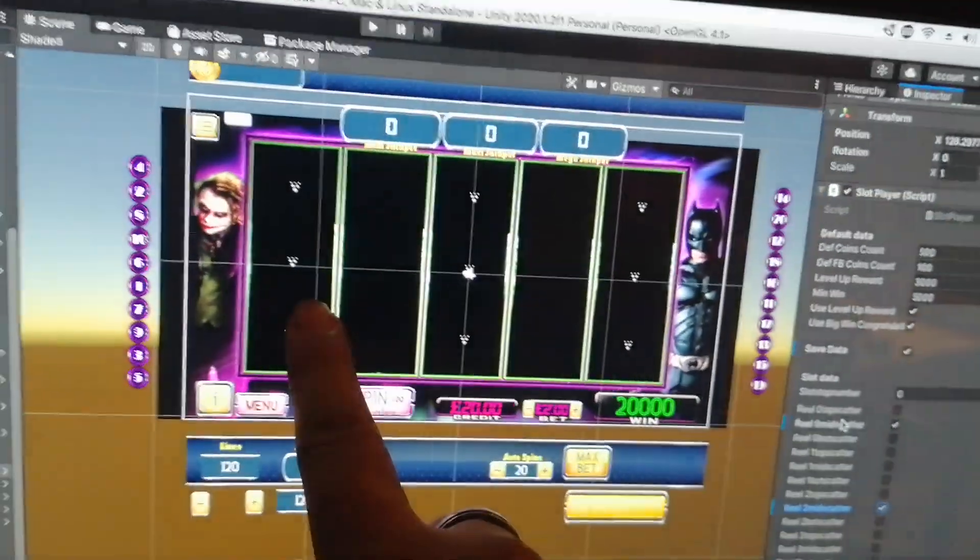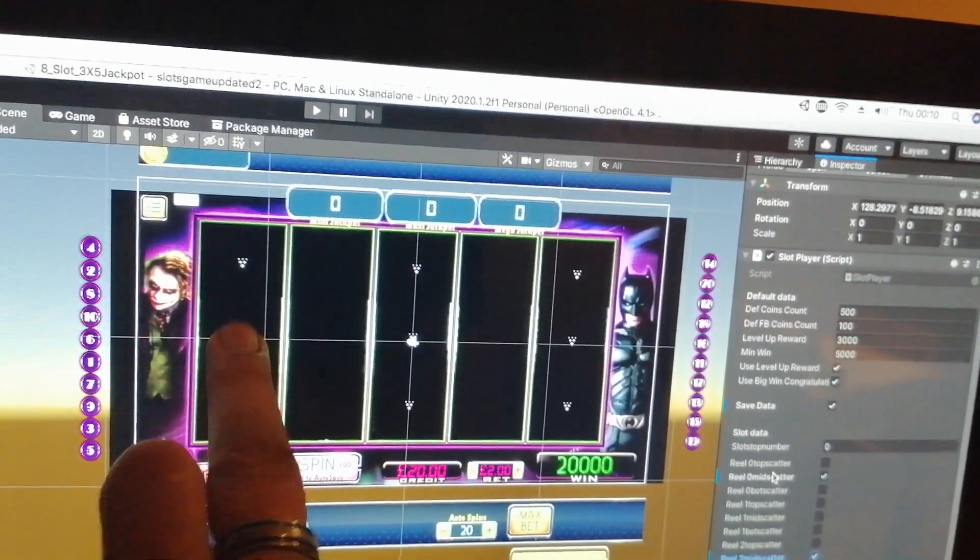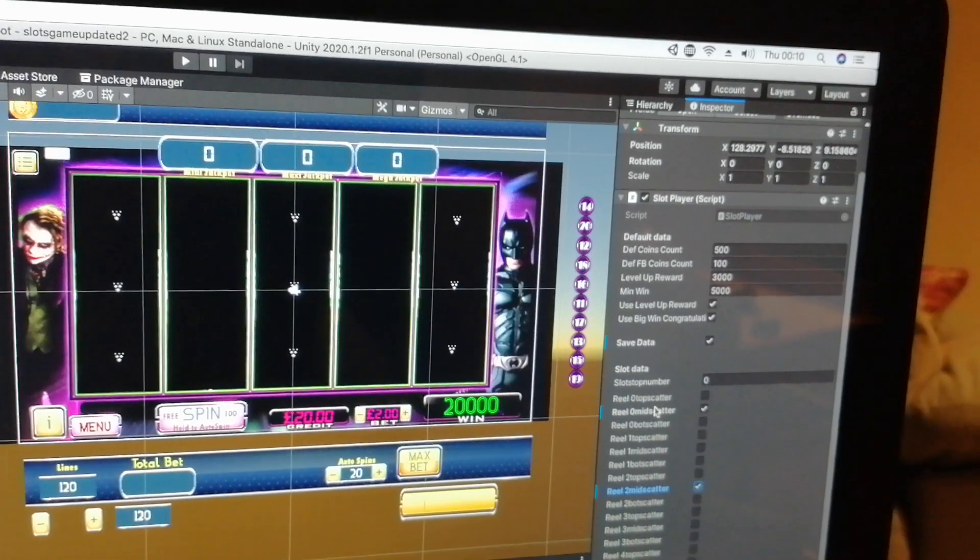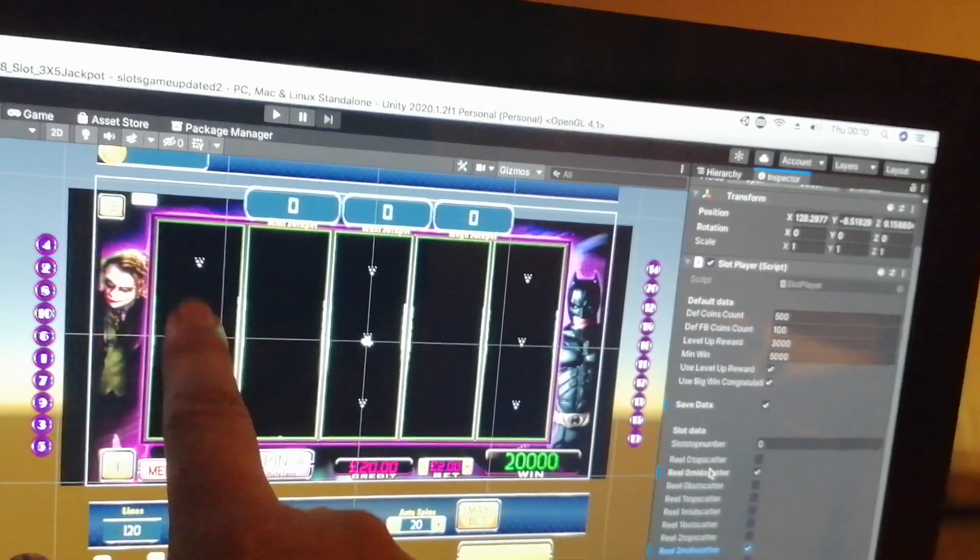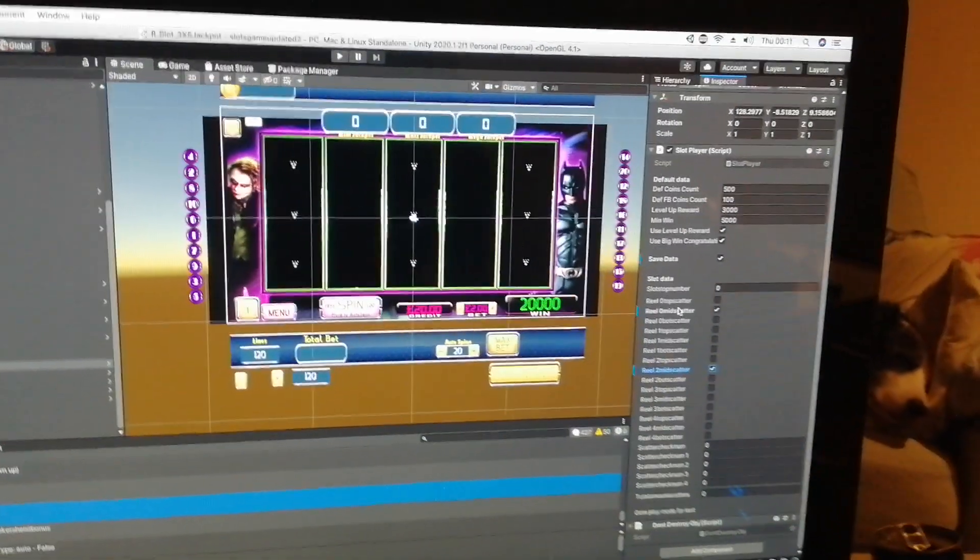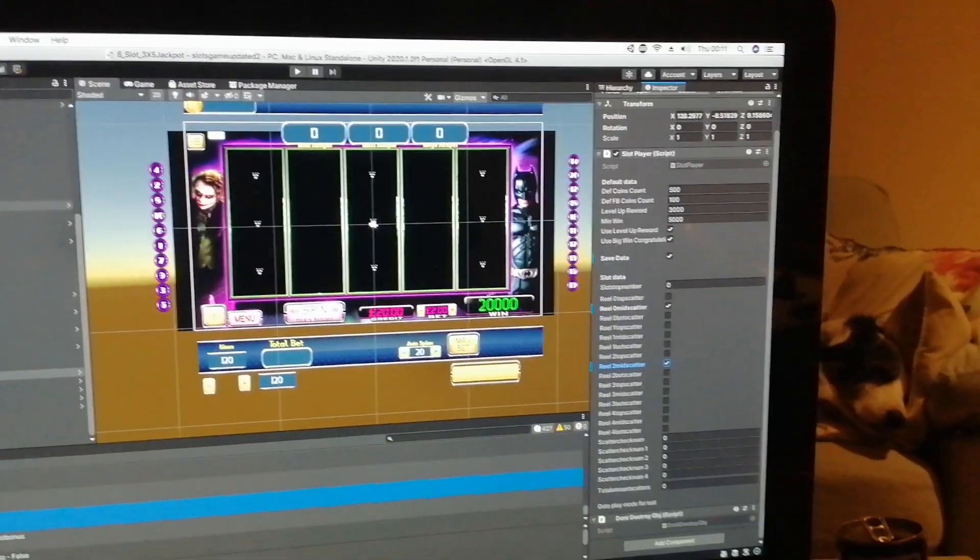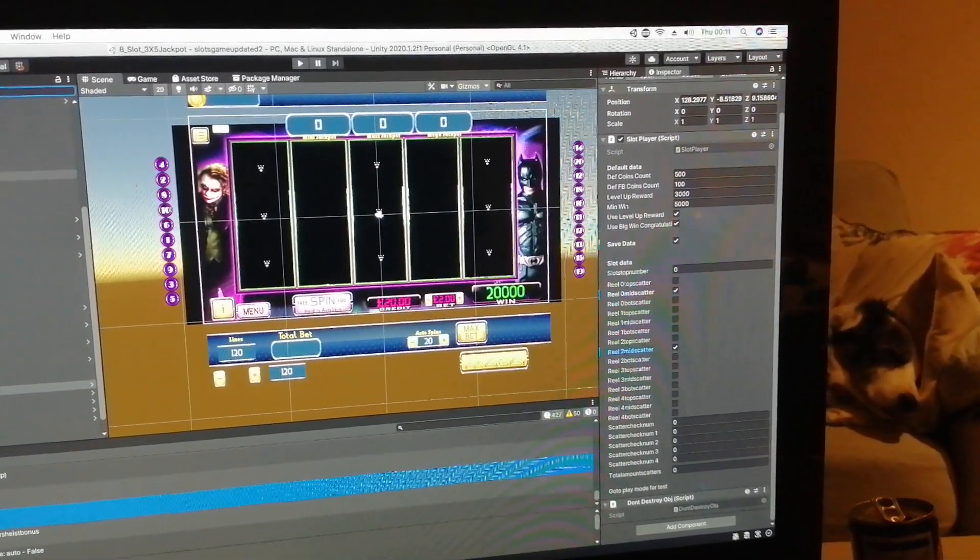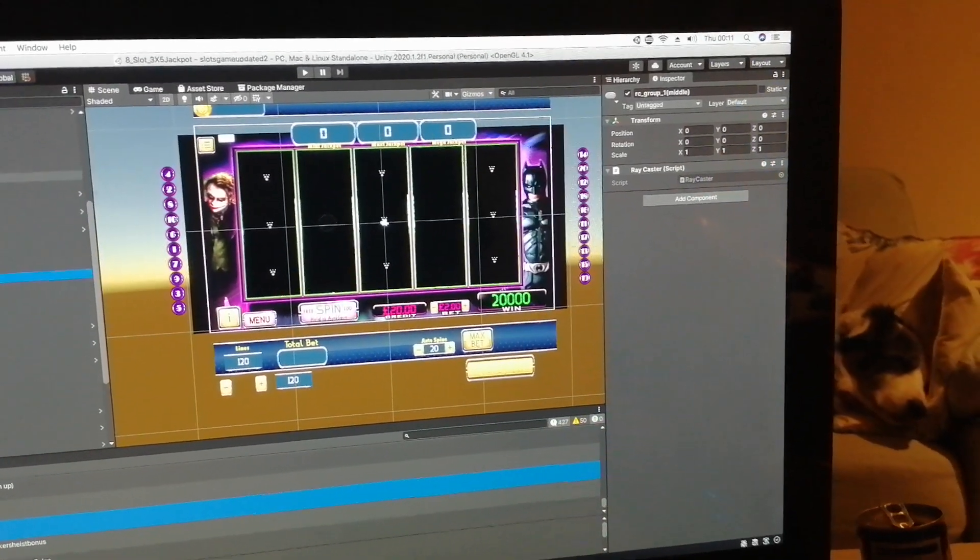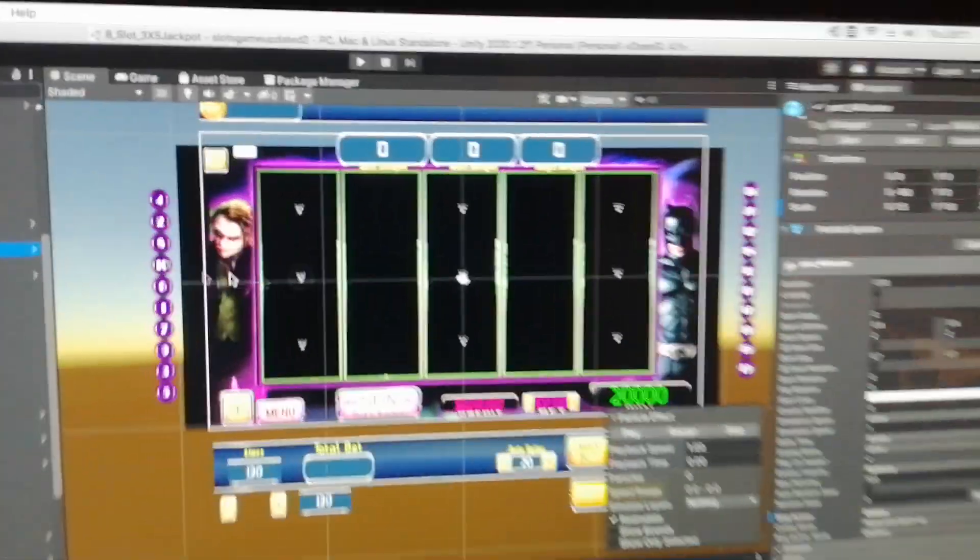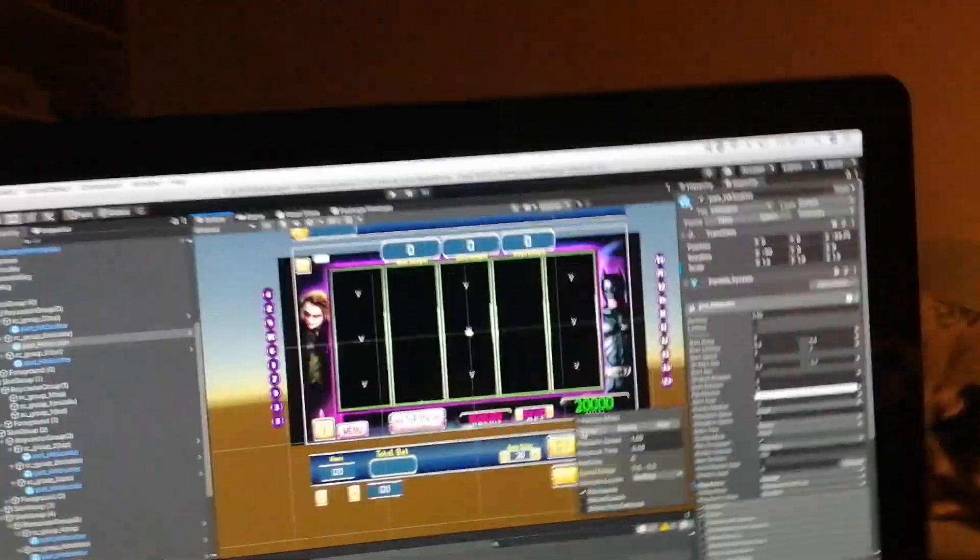And if that one's lit and that one's lit, it will know that it has to... when that reel actually stops and the scatter comes in, it knows that reel one middle has to display the particle effect, which is... oh no, wrong reel, that's reel one, that one, then there it goes.